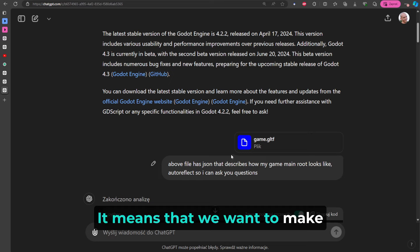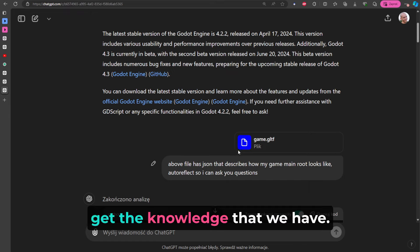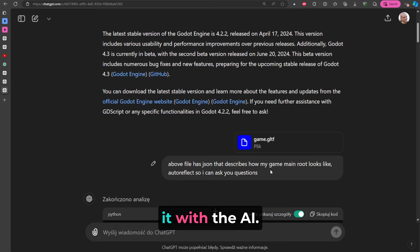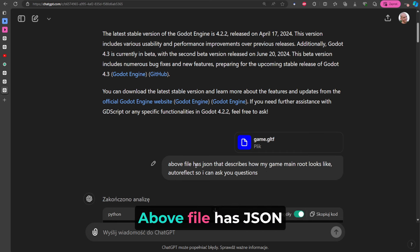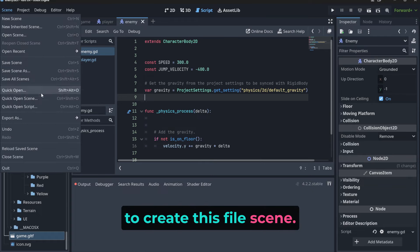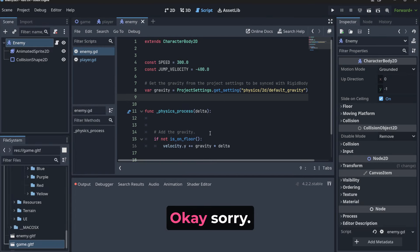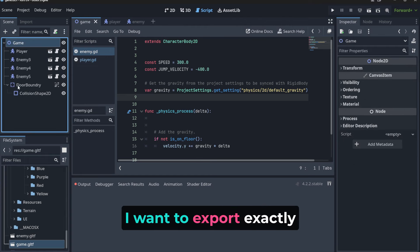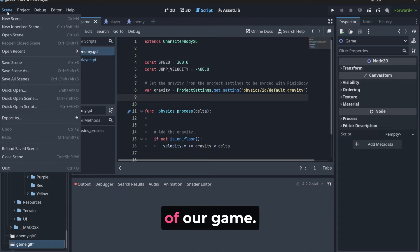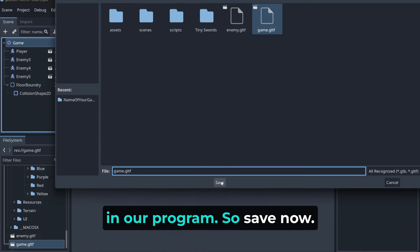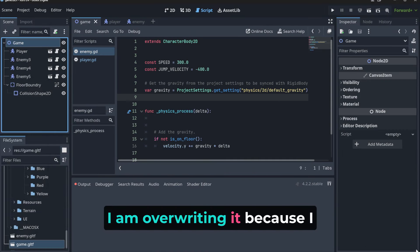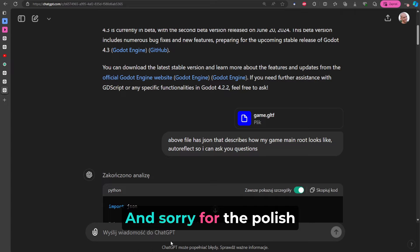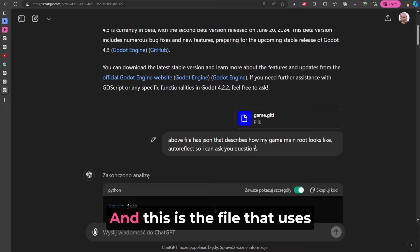And now I did something like that: 'Above file has JSON.' And how to create this one? Scene, export this thing here, and now I'm going to save it. Oh sorry, okay, I made this mistake and it's good that I made it because I exported the enemy scene. I want to export exactly game root - the main place of our game, so he understands what's going on in our program. So save now, okay, I'm overwriting it because I did it before, and I'm uploading it here using this thing here. And sorry for the polish language here, but you are just uploading this here.